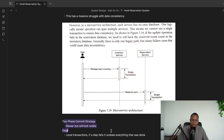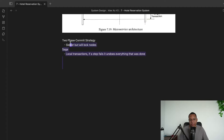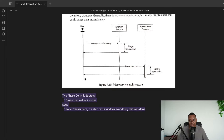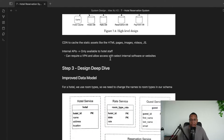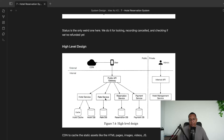For distributed consistency, there are two strategies: two-phase commit locks the nodes to ensure data consistency across services, and Saga pattern handles distributed transactions. If you want more depth on this, Martin Kleppmann's DDIA book covers it well. And that wraps up the hotel reservation system — the final design caches popular queries so we can quickly return whether a room is reserved.